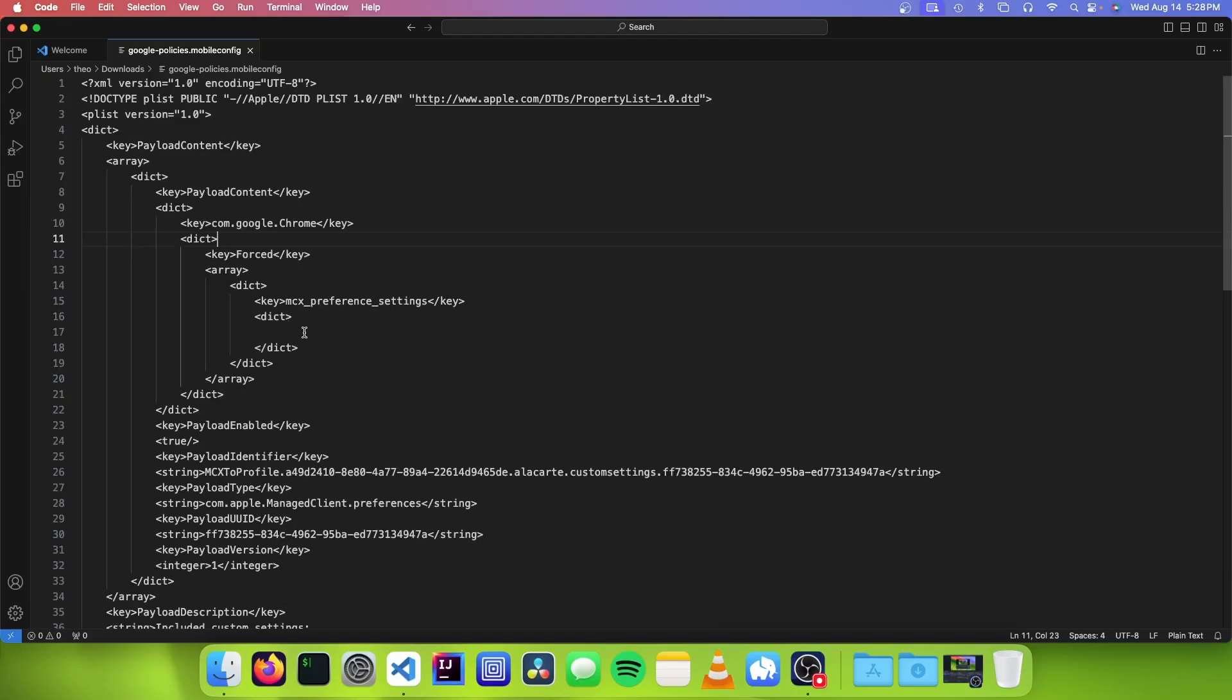So once we've done that, the next step that we have to do is to actually tell it to let us use manifest version 2 extensions. So the way this works is that Chrome discontinued manifest version 2 for us, but they've added a special enterprise policy so that organizations that still rely on these old extensions can still keep using them.